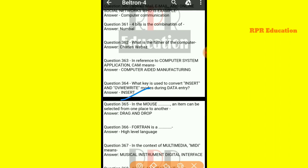And next one: in the mouse, using which action can an item be selected and moved from one place to another? That is, drag and drop.